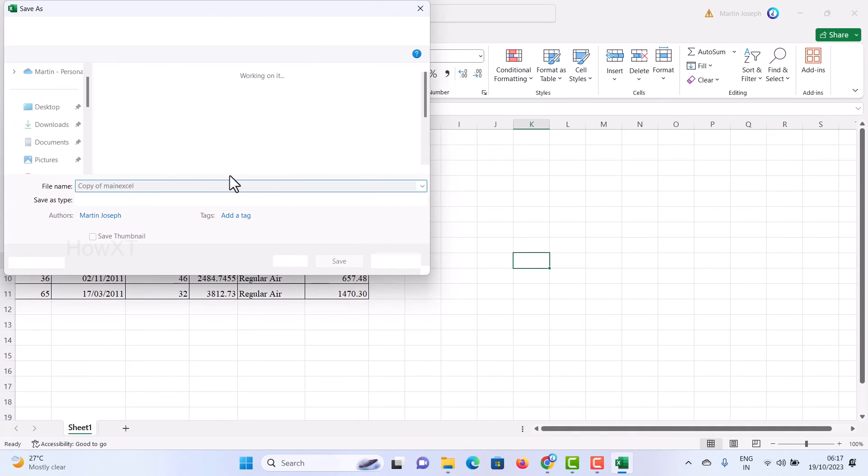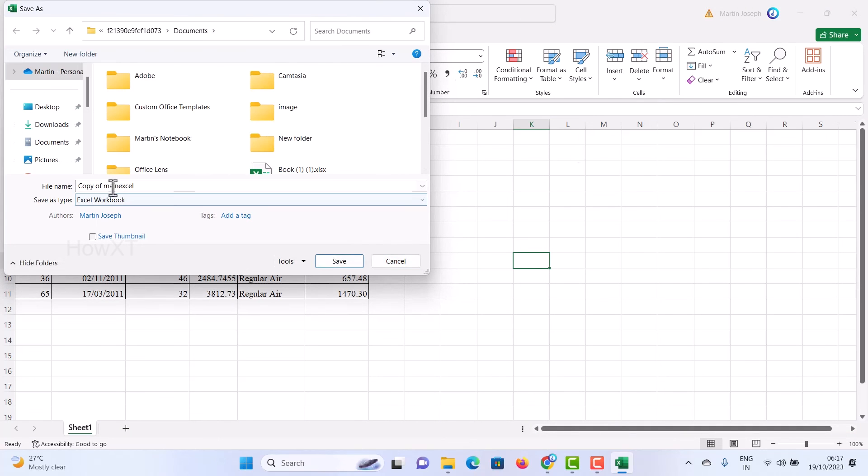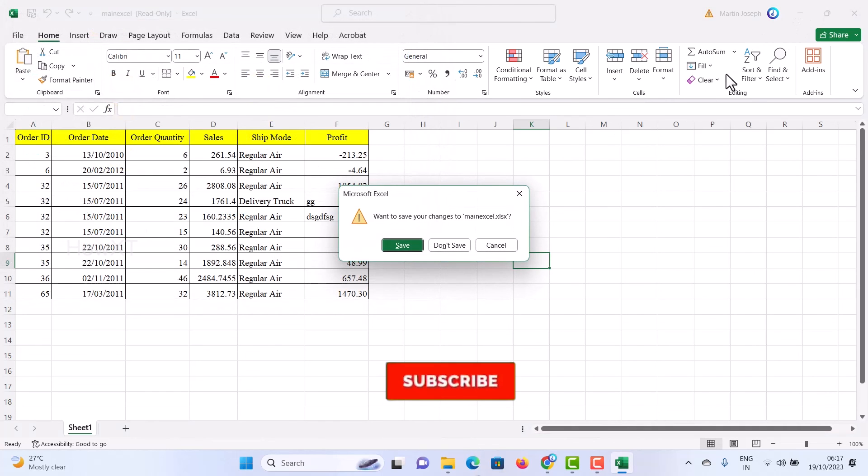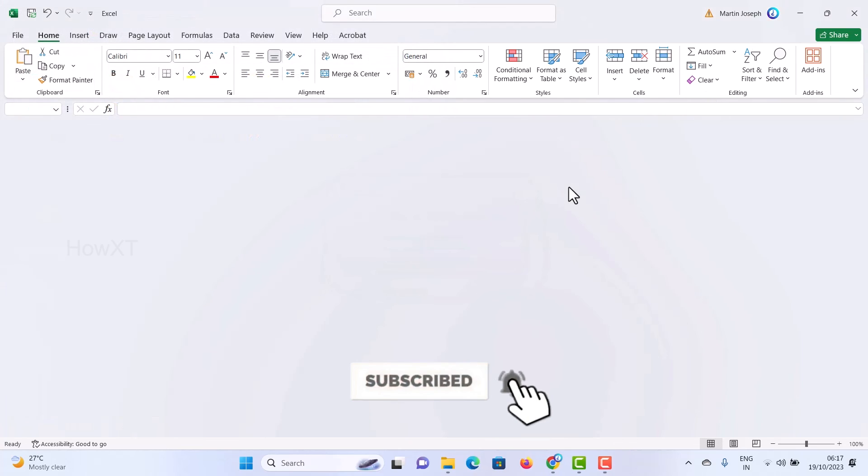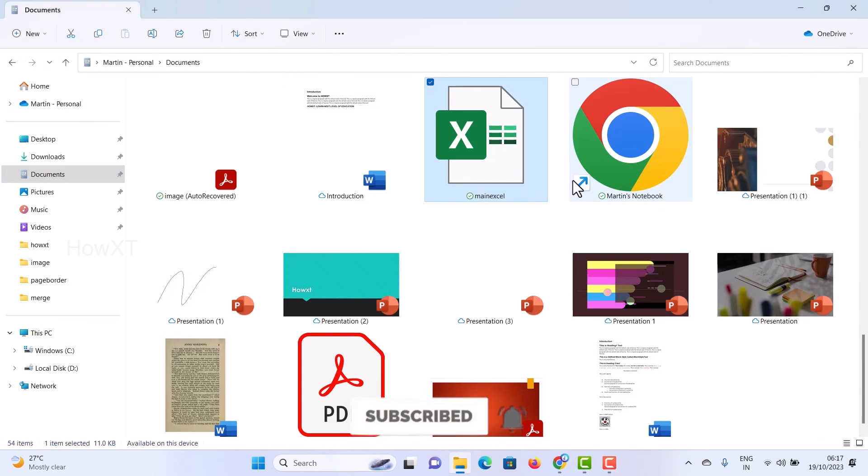It will save the file also in read only format. See, this is asking for a copy. It won't save the main file. This is a beautiful option. Use this option to read only file so you can save your data.